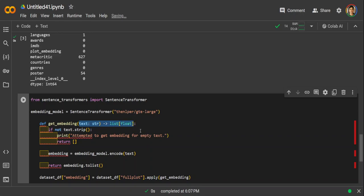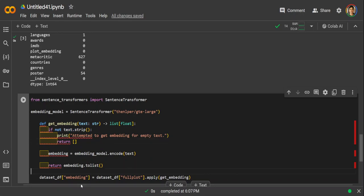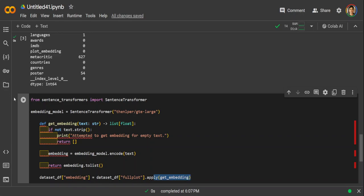And the function first checks if the input text is not empty here. And if it is empty, it returns an empty list. Otherwise it generates an embedding using the loaded model. And then it is simply generating the embedding by applying the get embedding function here, as simple as that. So let me quickly run it.